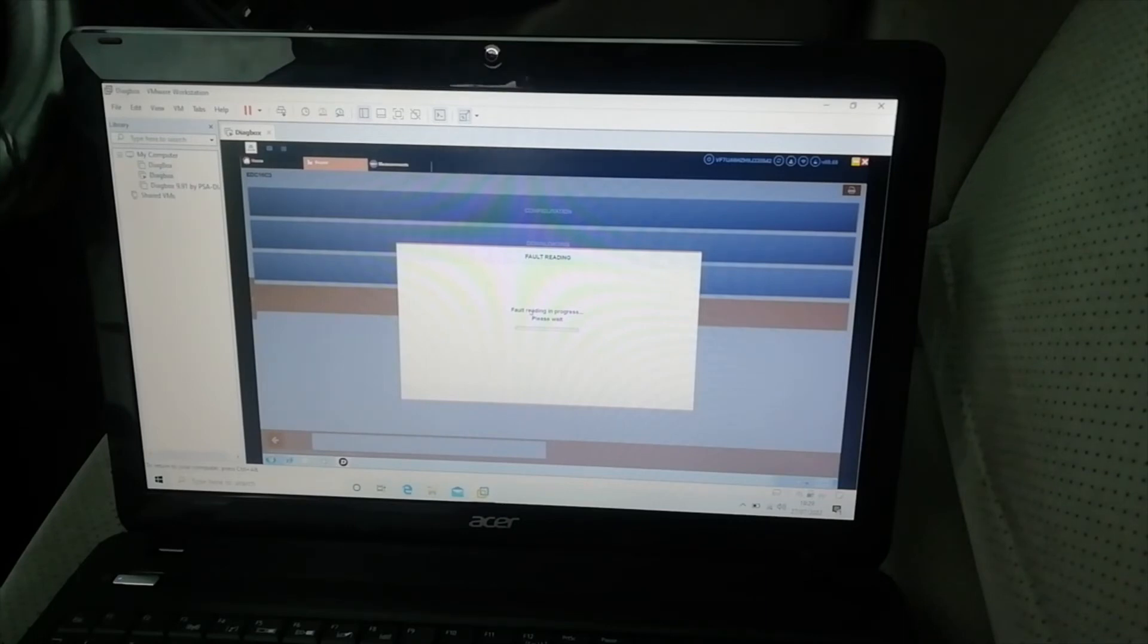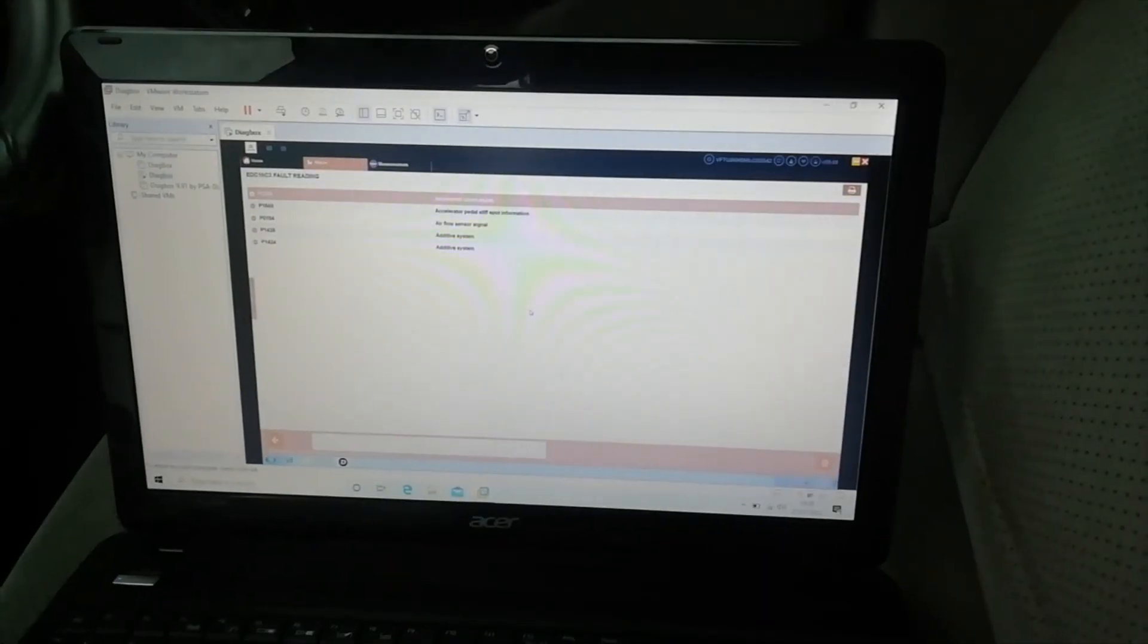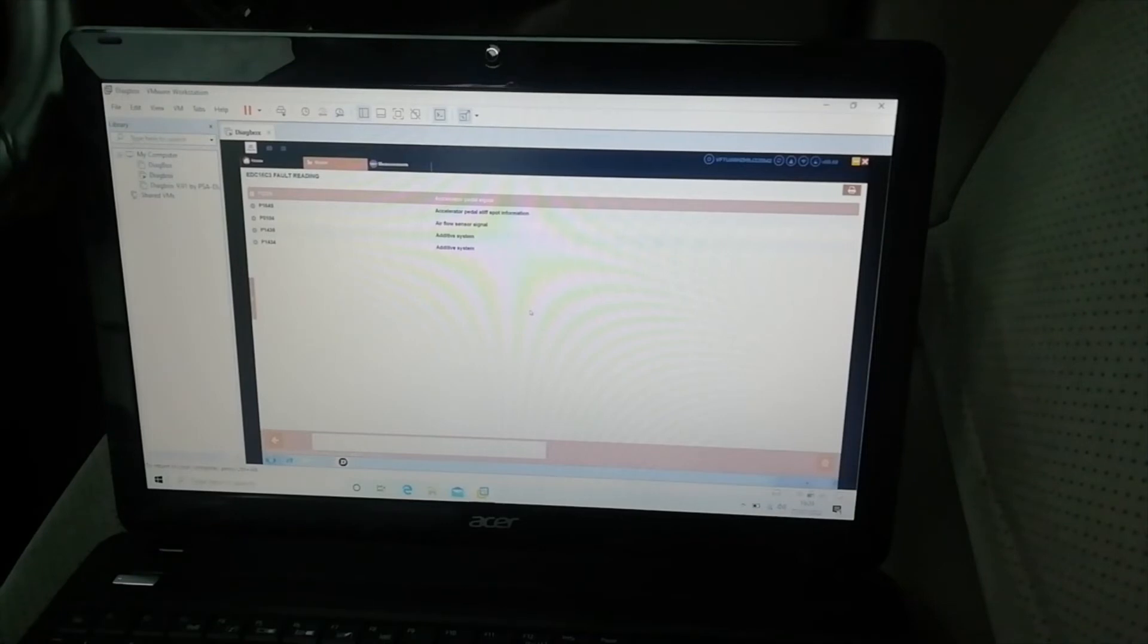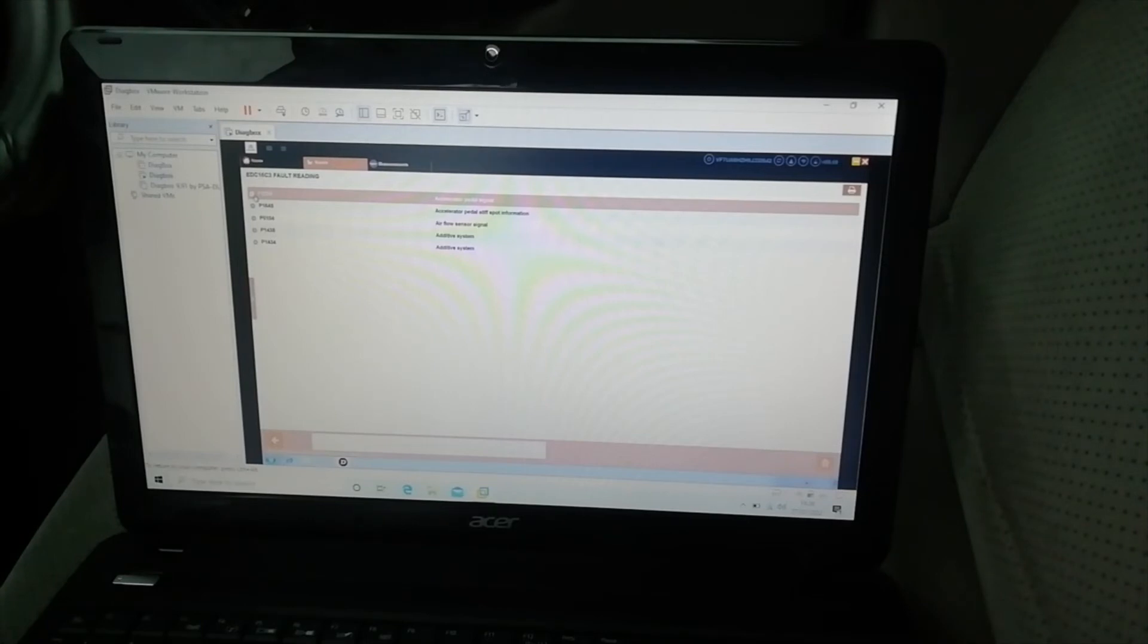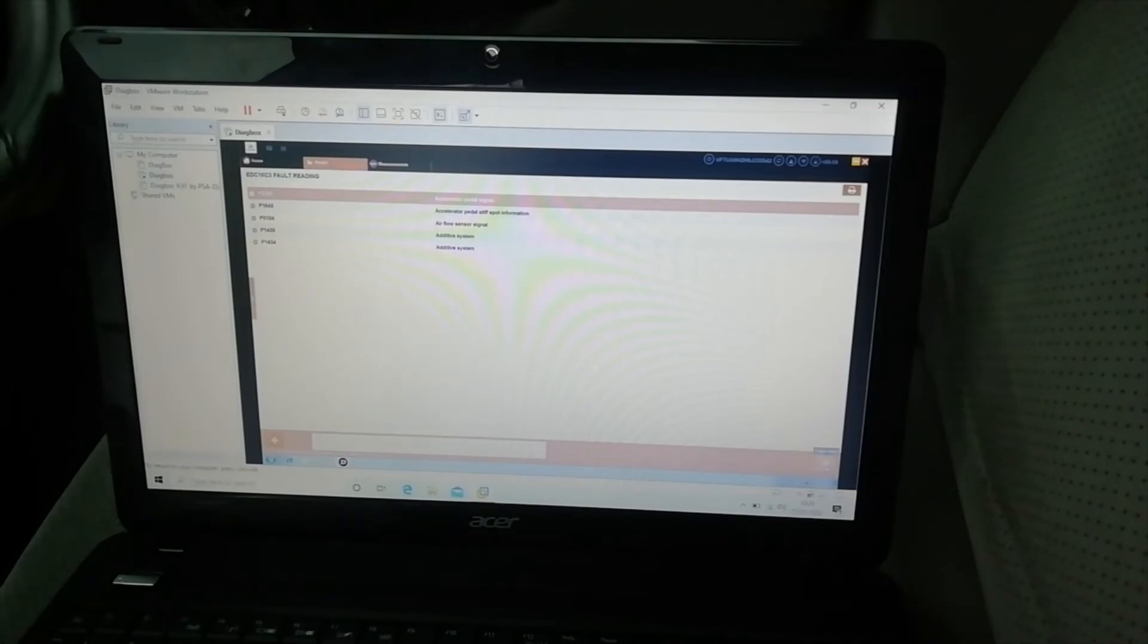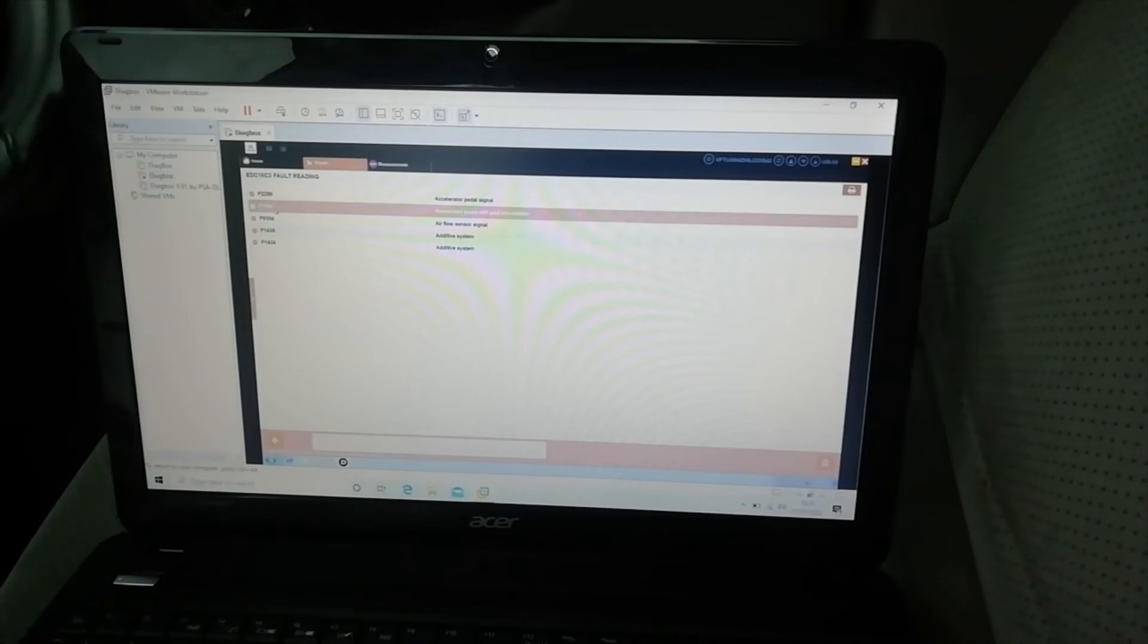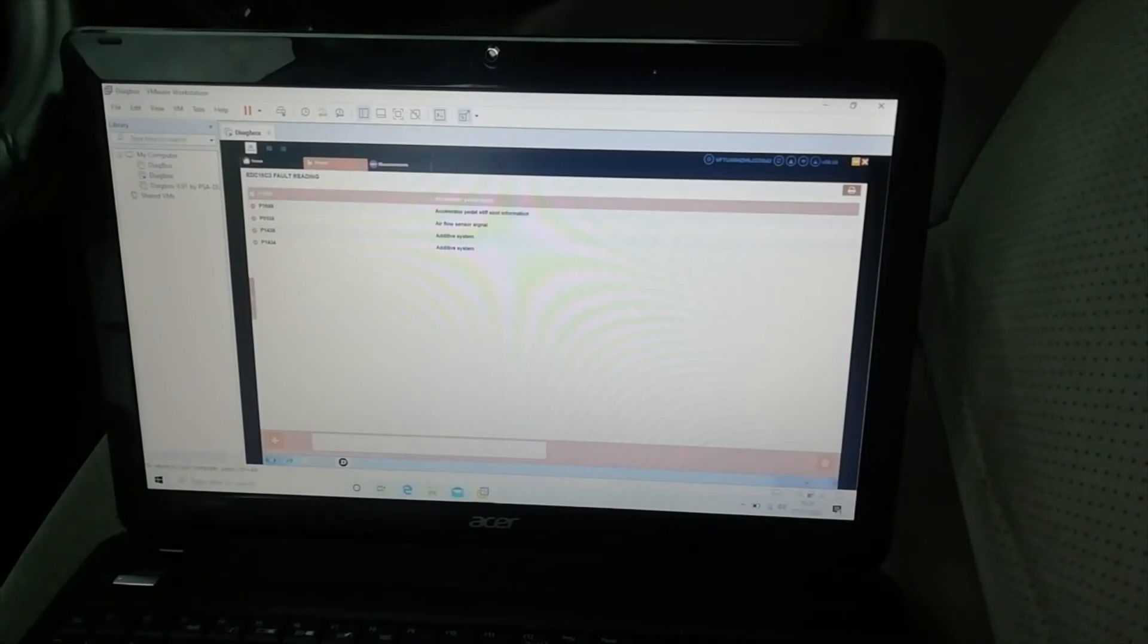So I have done a full sweep of the car and now I am literally just looking at the one ECU. So accelerator pedal signal, while driving the car I have had no issues with the accelerator pedal at all, it has always responded as I expect. Can I click on multiples of these? No. So I am going to just hit erase there.